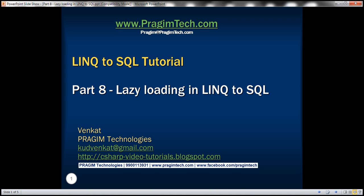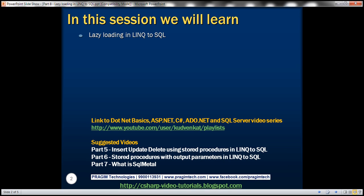This is Part 8 of the LINQ to SQL tutorial. In this video, we'll discuss the concept of lazy loading in LINQ to SQL.